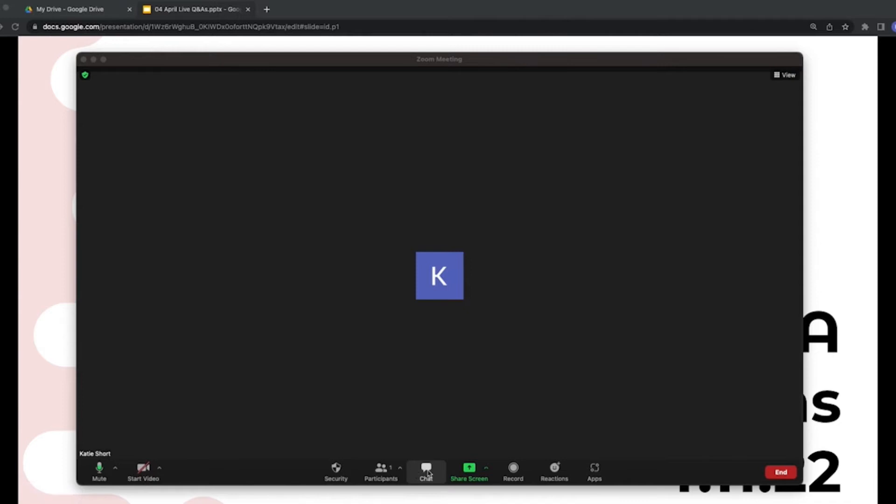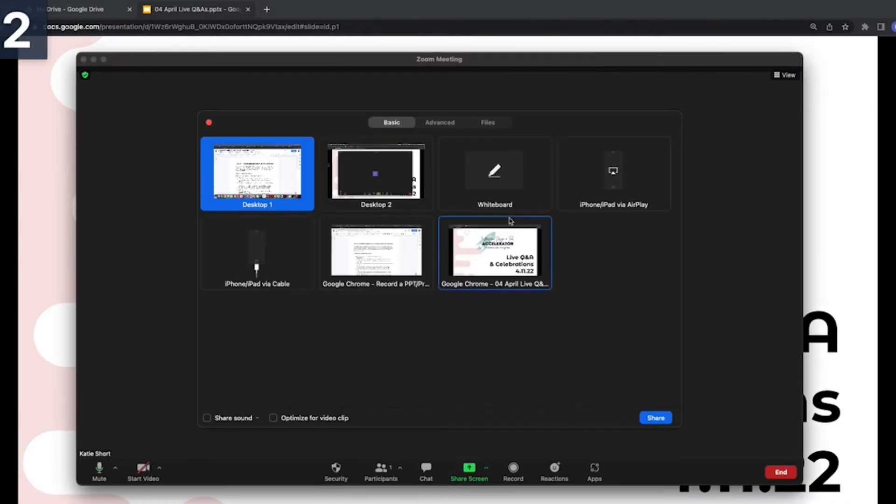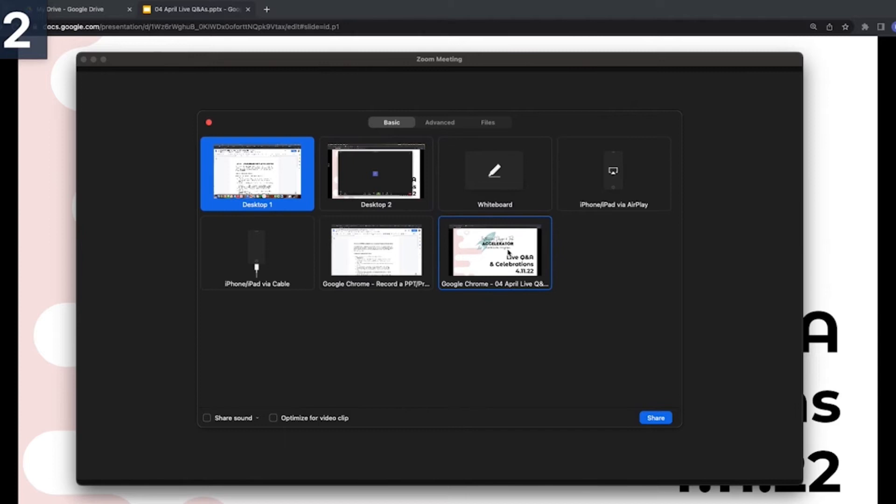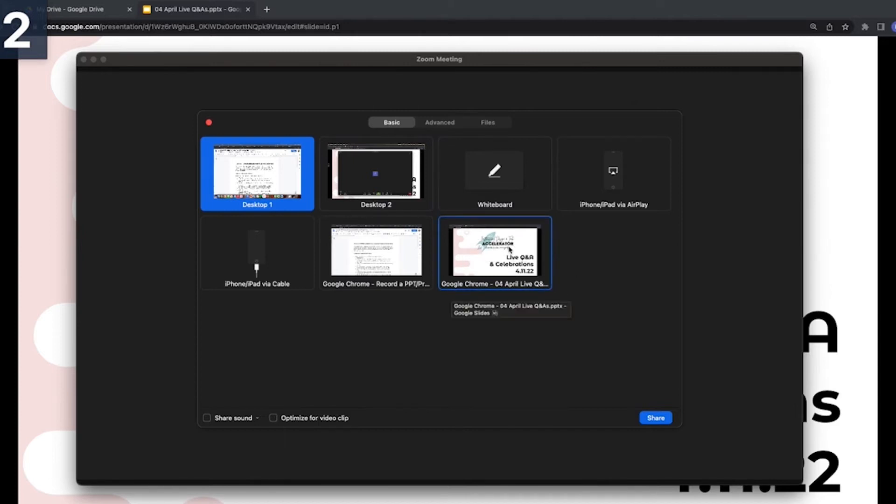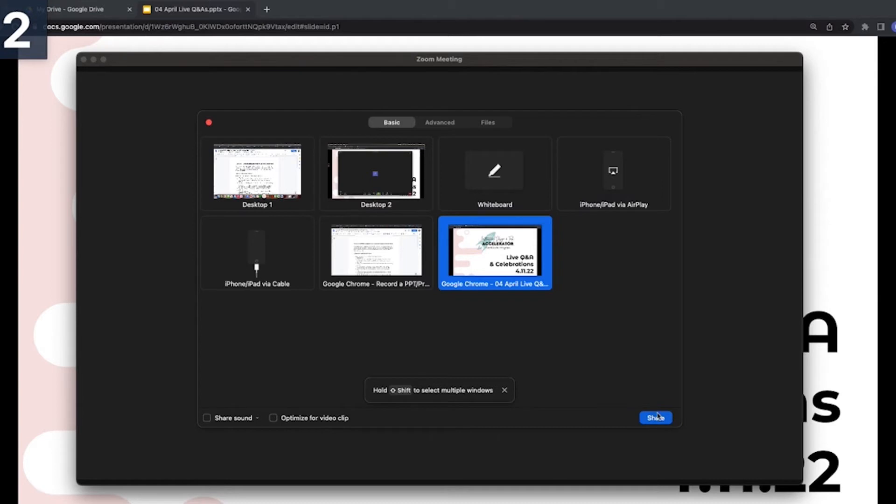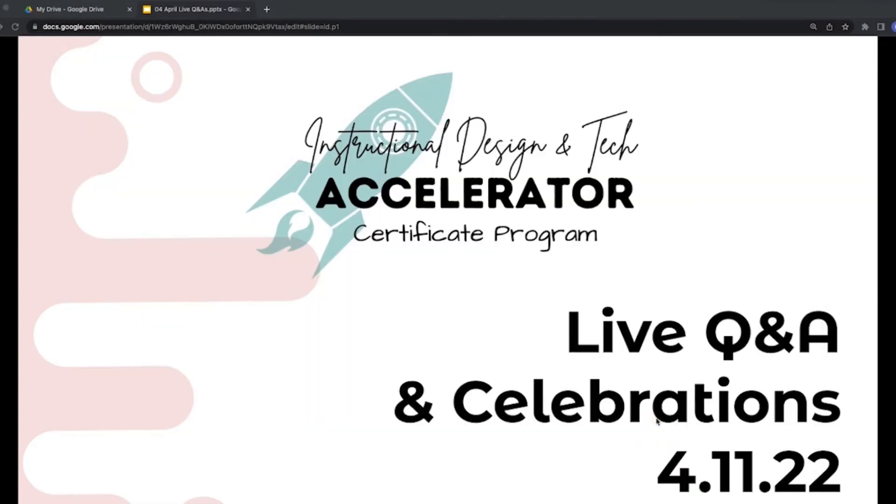I'm going to share my screen and choose which desktop I would like. I'll choose this Chrome tab that I have open. You can choose your desktop or another device that you have plugged in. So I'm going to choose which one I want and hit share, and it's going to make it full screen.